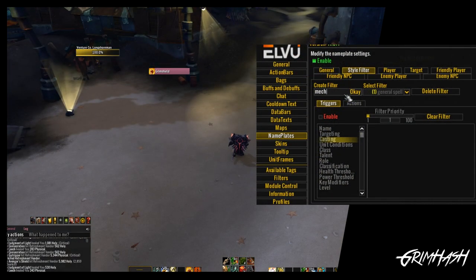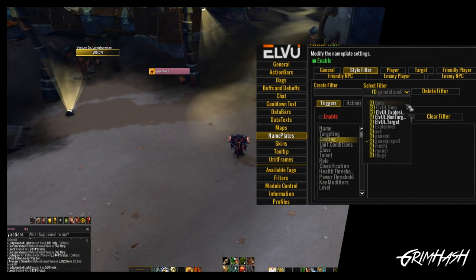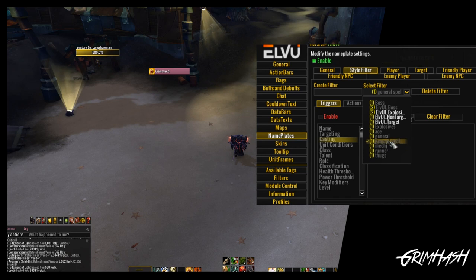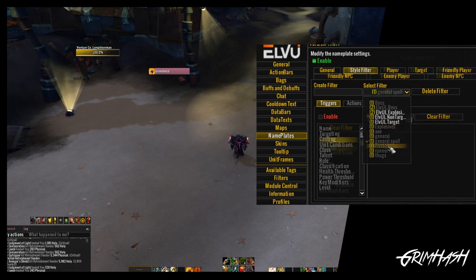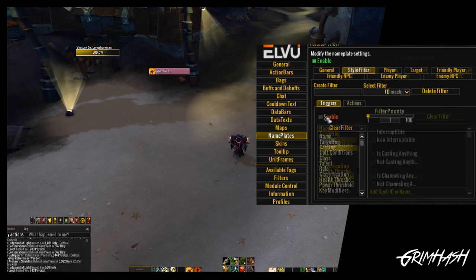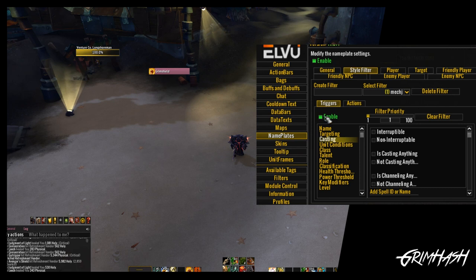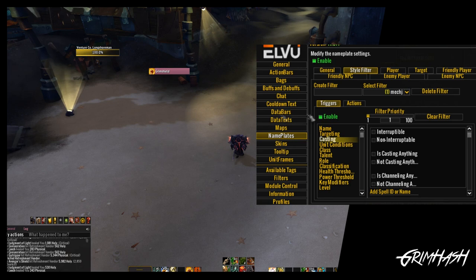So let's look at how we target specific spells using style filters. Once again we're going to set up a new filter. The mob we are going to use is the Mech Jockey - we all know his love of the large mechs and we need to stop him from getting there. Our filter is going to be called 'Mech J.'